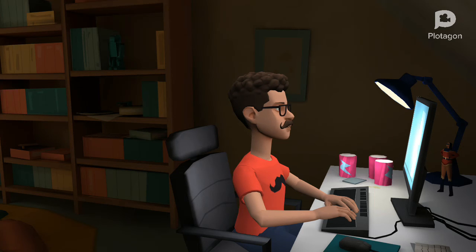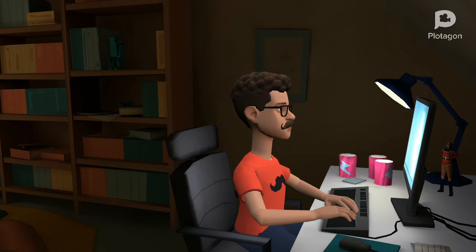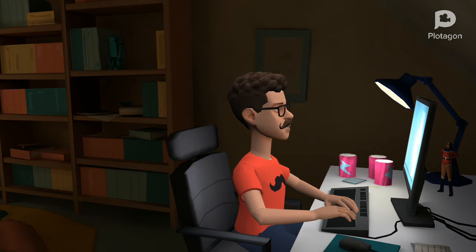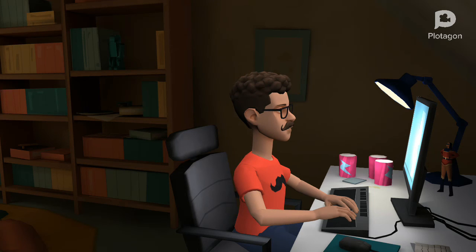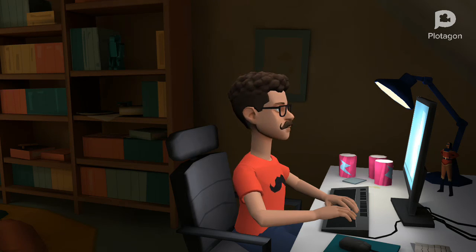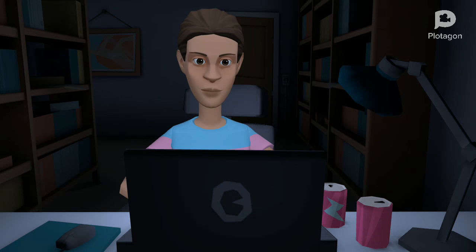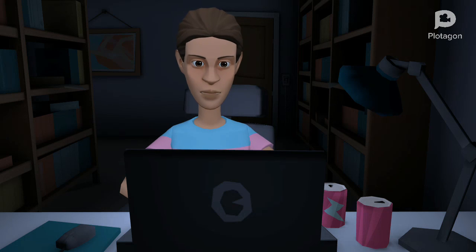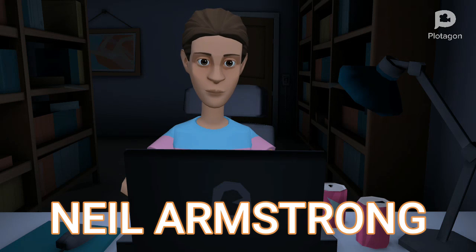Science. Okay everyone, the final lesson today is science. Your task is to see who can be the first one to find this out: Who was the first person to go to the moon? Start! I got it, it was Neil Armstrong.